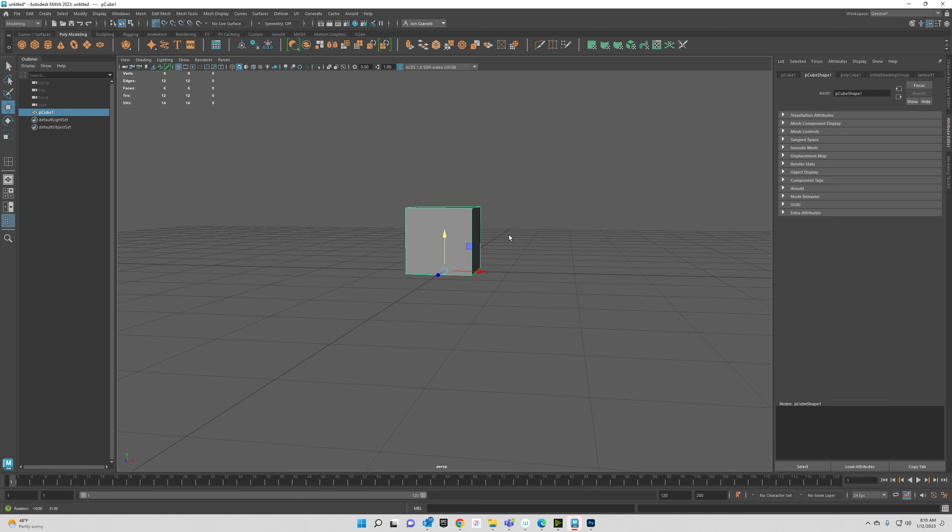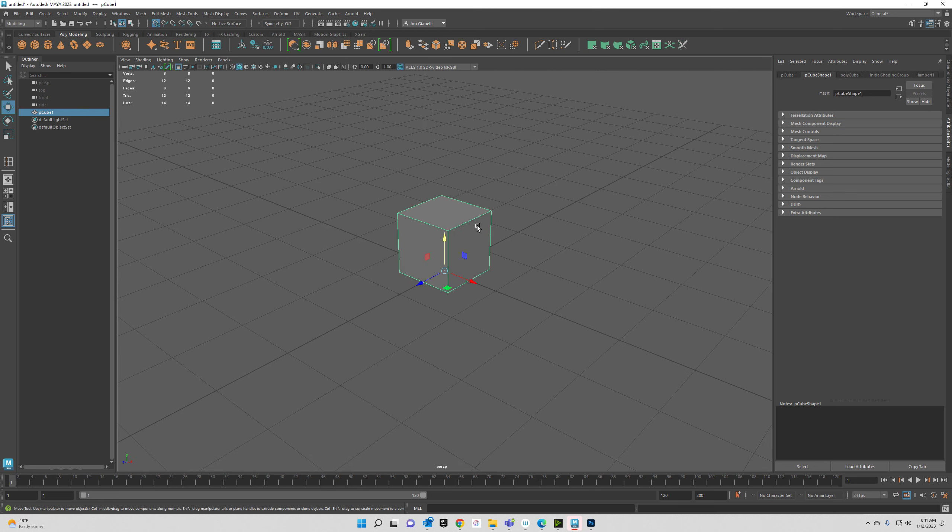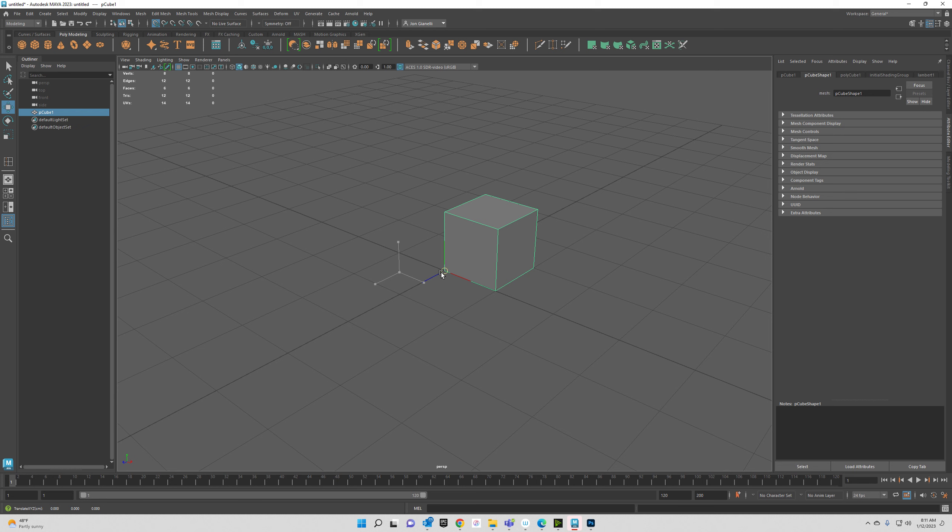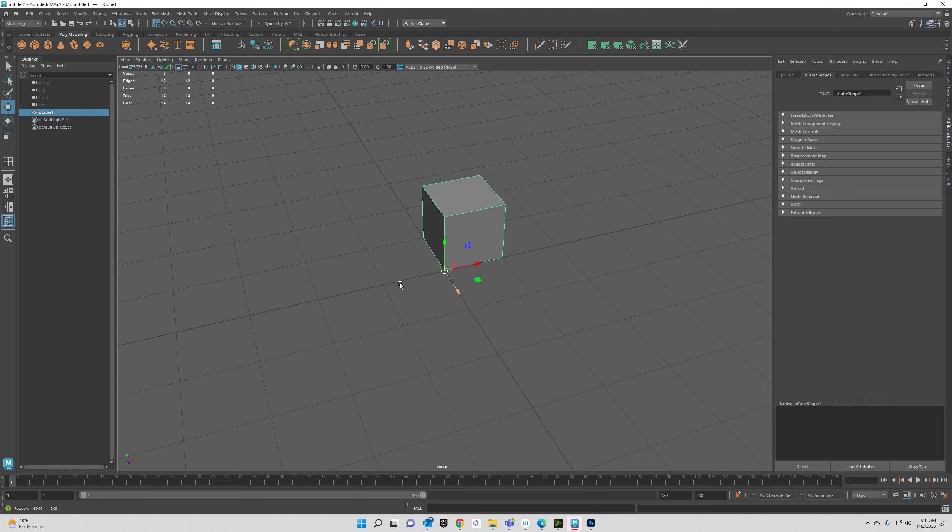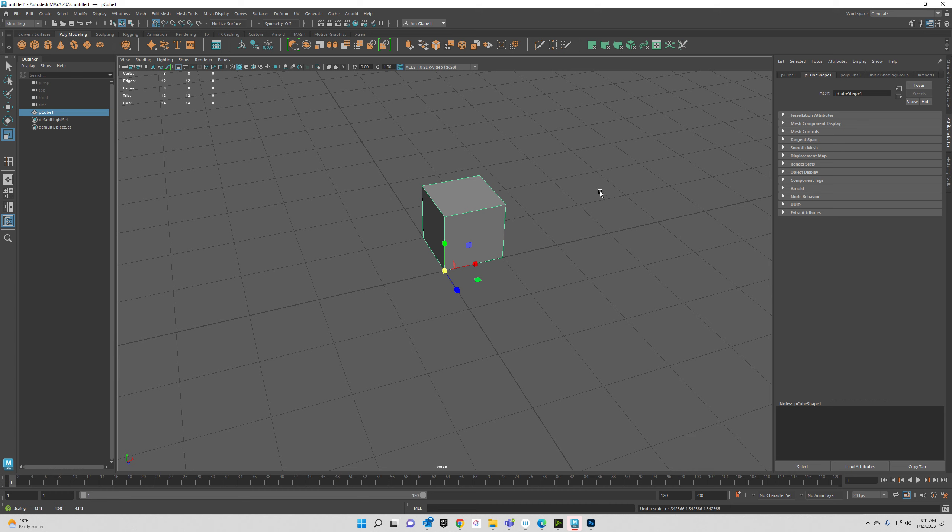And there you go. So now we're snapped right down there in the grid. So that grid point, that X right there, is what the pivot's going to be in Unreal when you bring it in. So we want our objects to usually be snug right on there. You could also put the pivot in the corner, so that's another way to do it. Then you can see that when you scale it, it scales up from there.